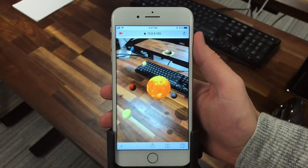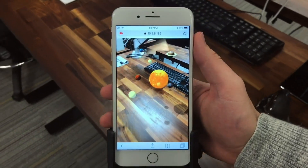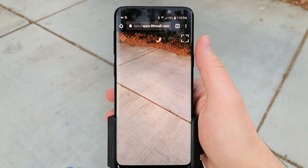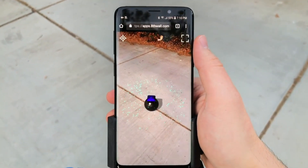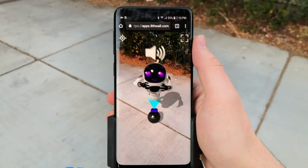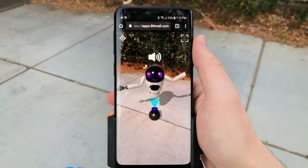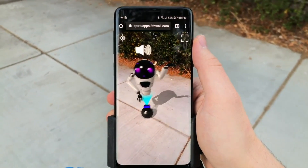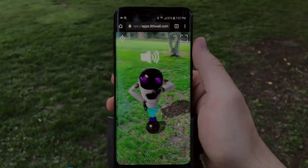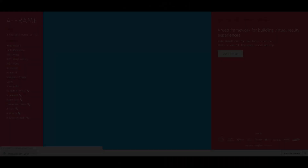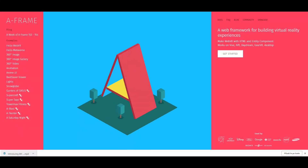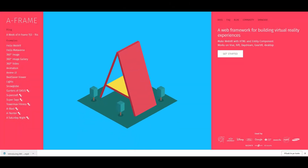8th Wall — in one sentence, 8th Wall is markerless augmented reality in the browser. It's also very versatile, working with frameworks such as AFrame and Amazon Sumerian. AFrame is a really easy-to-use framework built on top of Three.js.